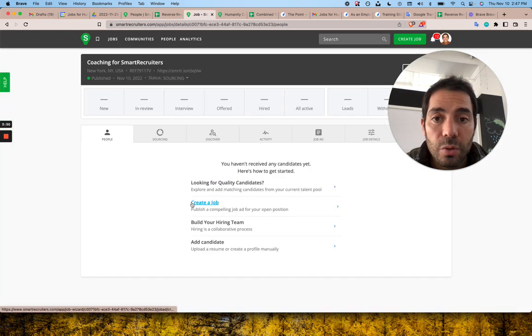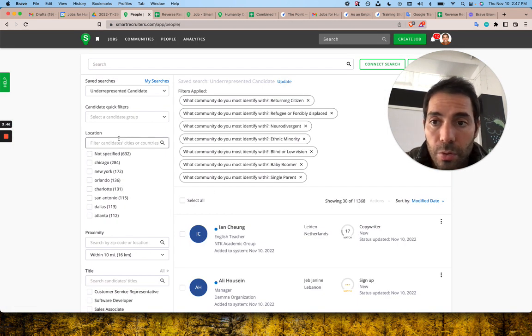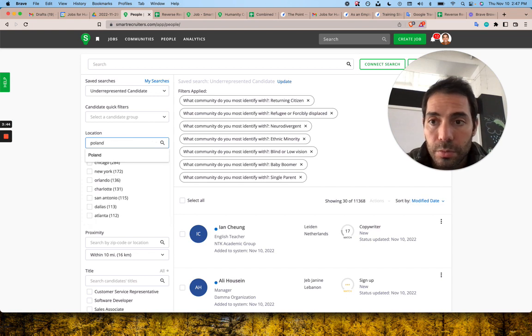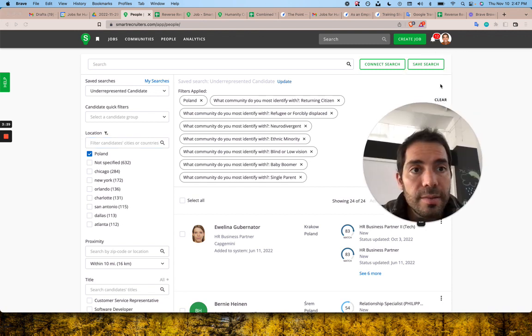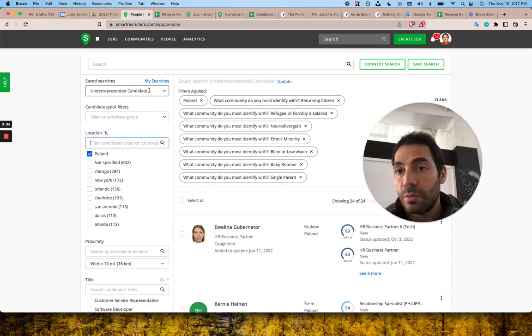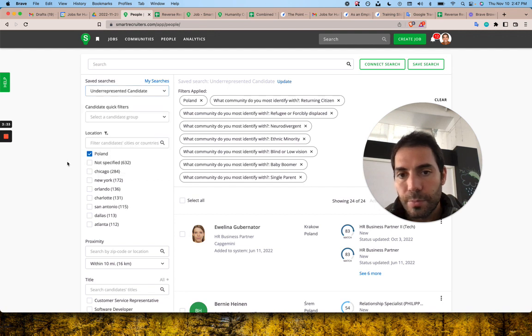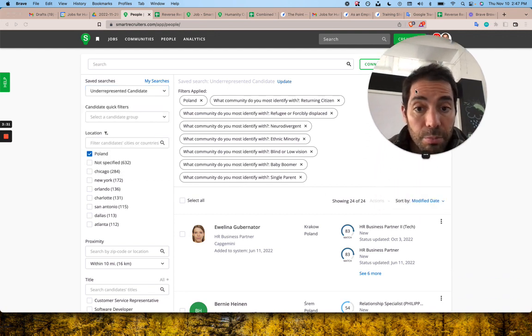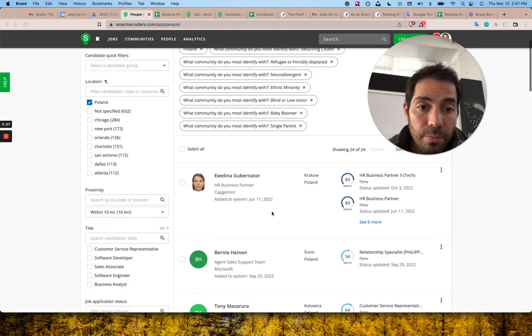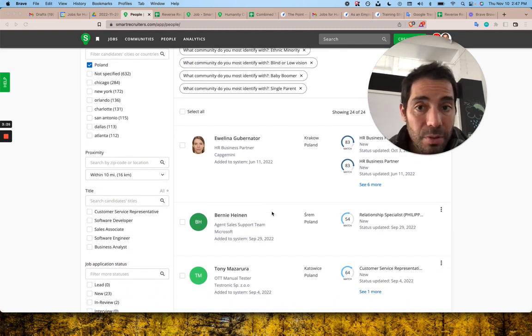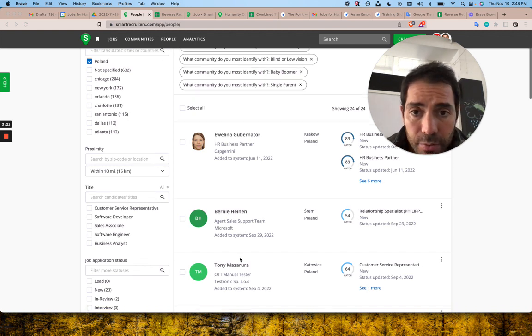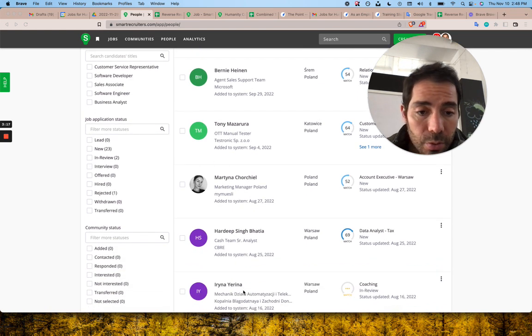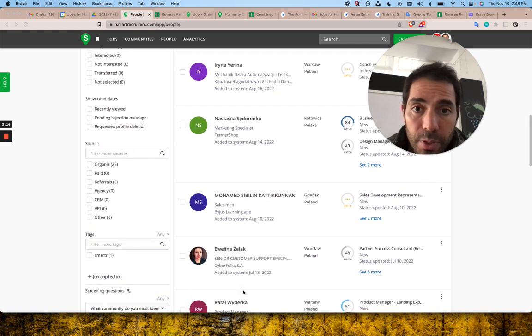I would suggest going to the people page, looking for Poland. Once you have your filter, hit 'save search' and now you'll always be able to get to it here. I have all my filters, but now I have Poland and underrepresented job seeker. We only have 24 candidates but that might be enough - sales, support, business partner, marketing. So maybe we can just message them all. Select all, it's just a small number, add to a job.